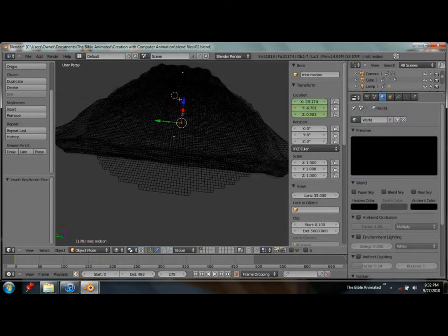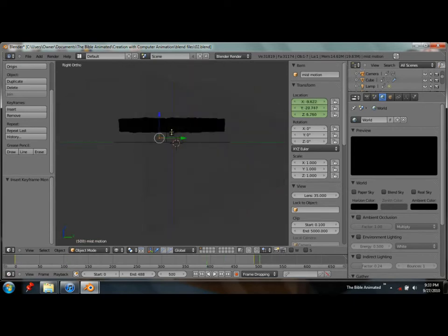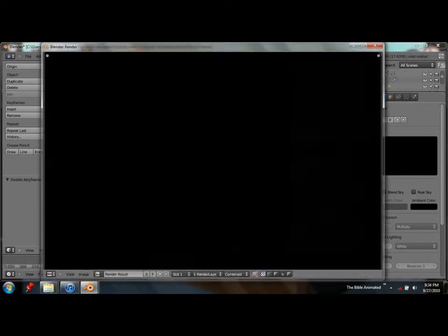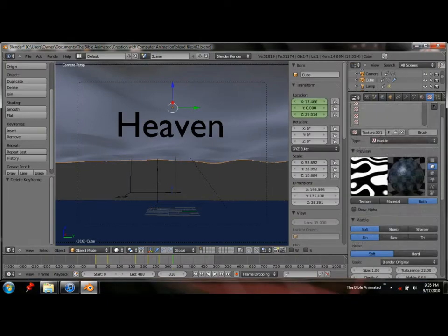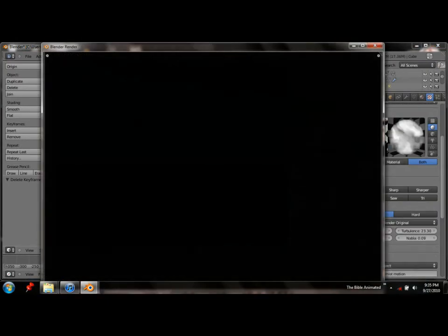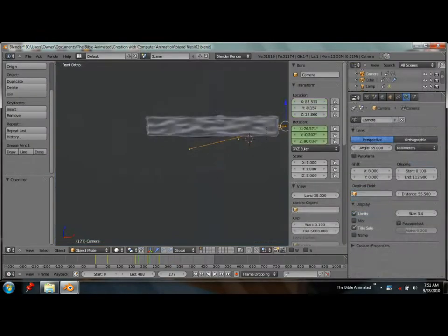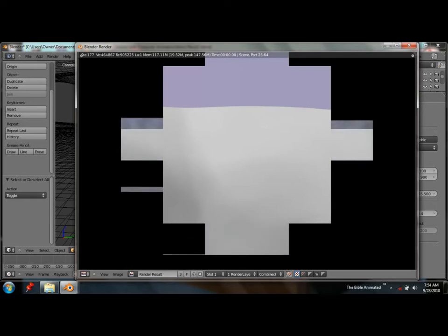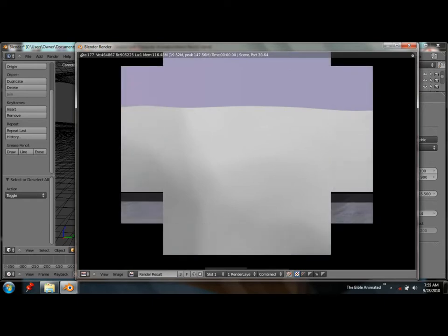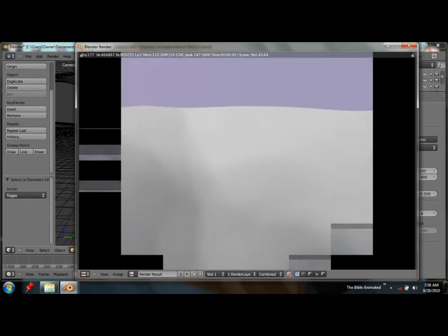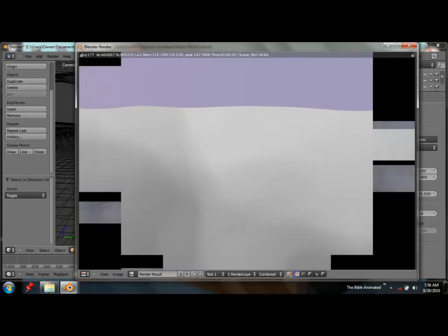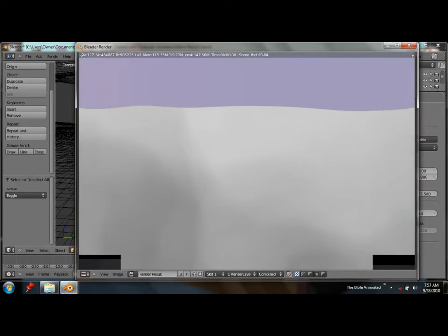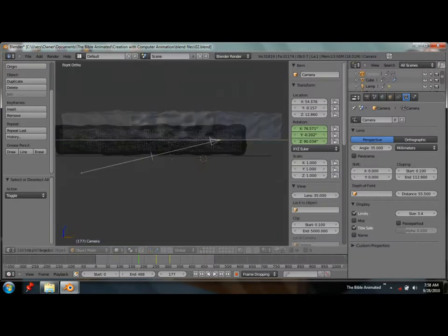Now I'm doing some animation tweaks for the mist. I have it set up with a texture that's following an object, so the mist will have some varying density that'll be animated. As the mist is rising, this varying density will be moving around separately from the rising of the mist. Hopefully it won't look too bad and will actually look somewhat real.